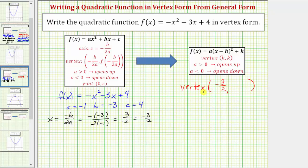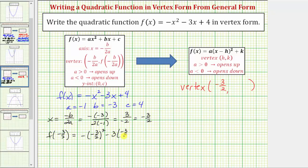Now to find the y-coordinate, we need to evaluate the function at x = -3/2, as indicated by our formula f(-b/(2a)). So f(-3/2) equals the opposite of the square of -3/2, minus 3 times -3/2, plus 4. The square of -3/2 is positive 9/4, but with the negative sign it becomes -9/4. Then minus 3 times -3/2 equals -9/2, so minus negative 9/2 is plus 9/2.